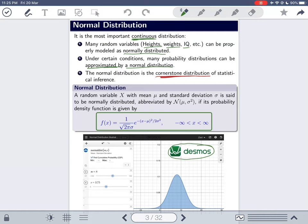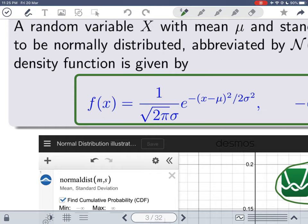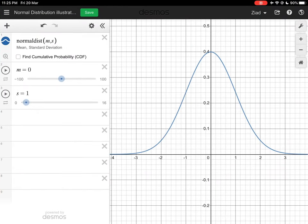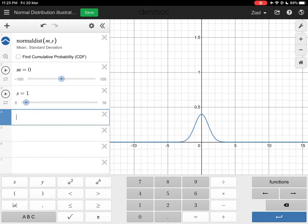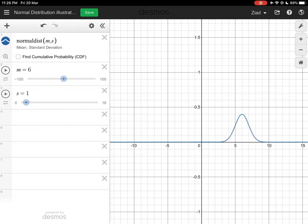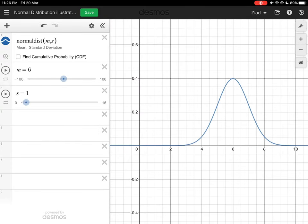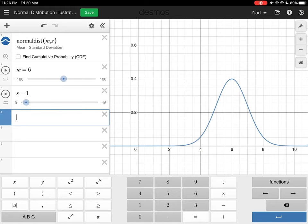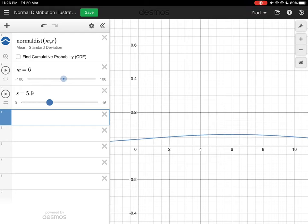Let me show you what happens when we change mu and sigma. If I increase M (the mean), the graph retains the same shape but shifts — the center moves with the mean. For example, setting the mean to six moves the middle of the graph exactly to six. When we increase the standard deviation beyond one, the variation becomes bigger and the curve becomes flatter, eventually appearing almost horizontal when the standard deviation is large enough.